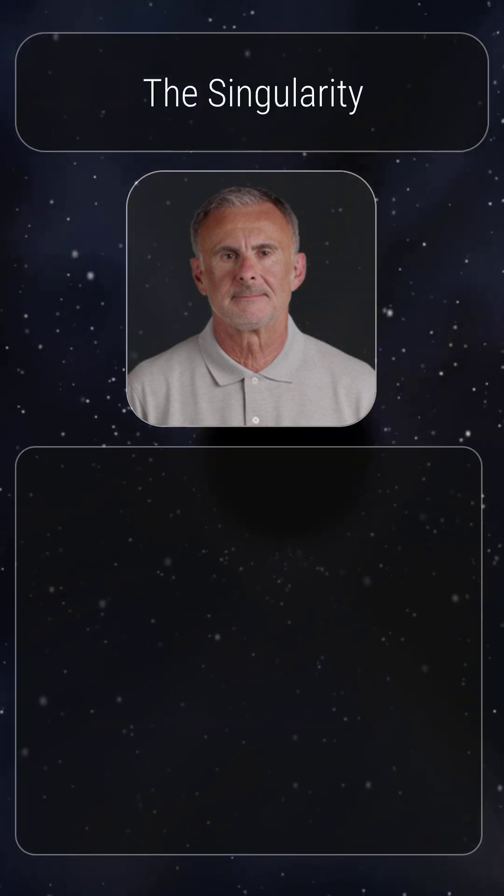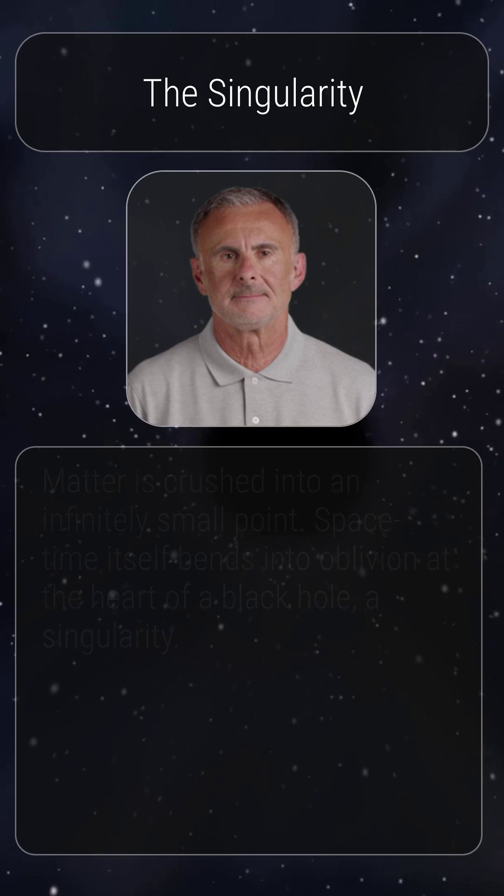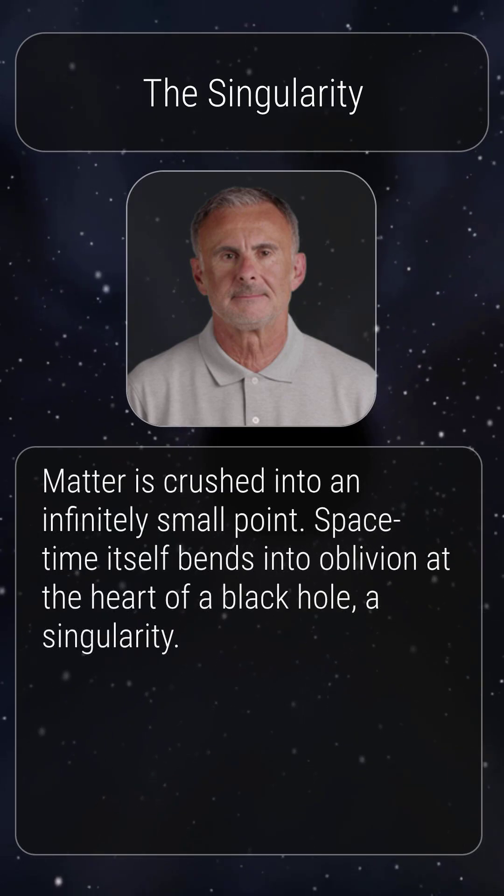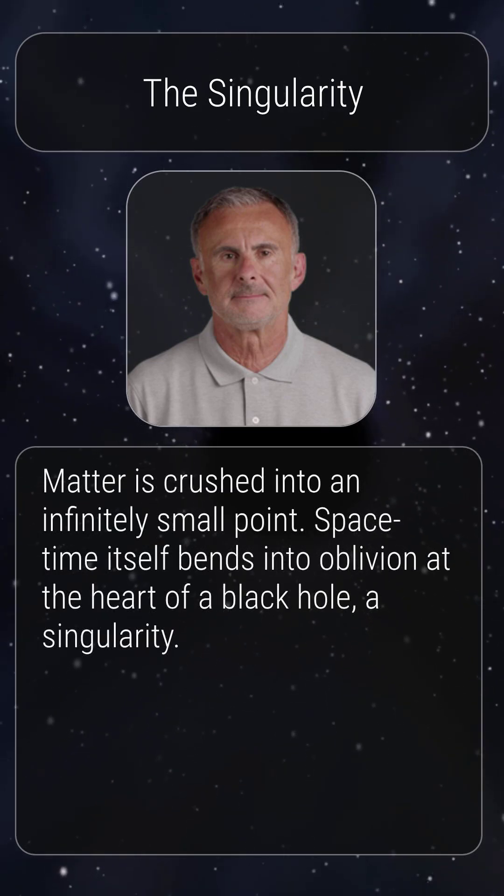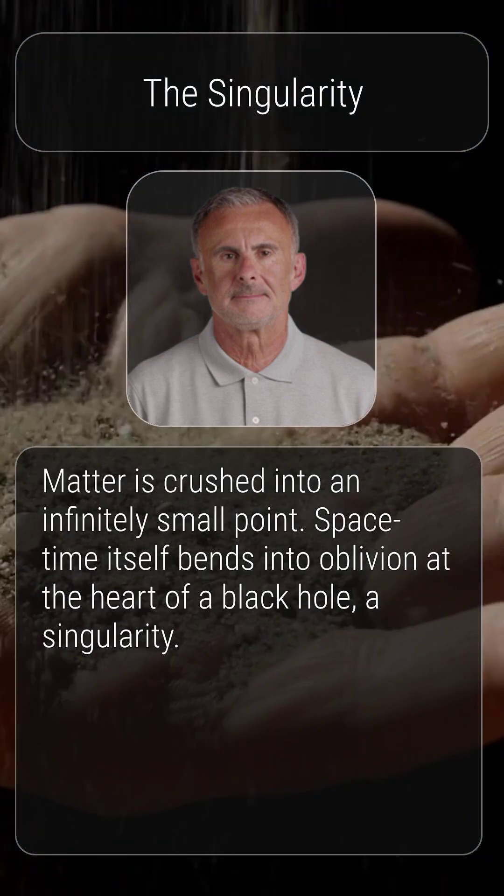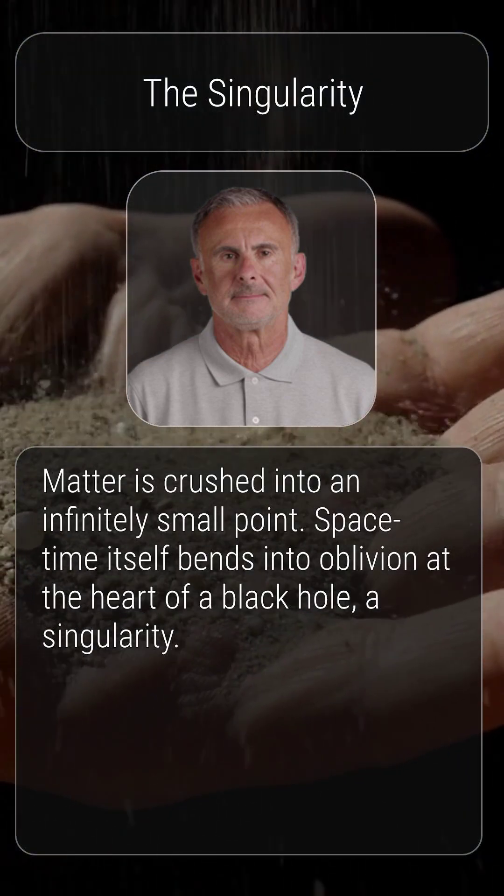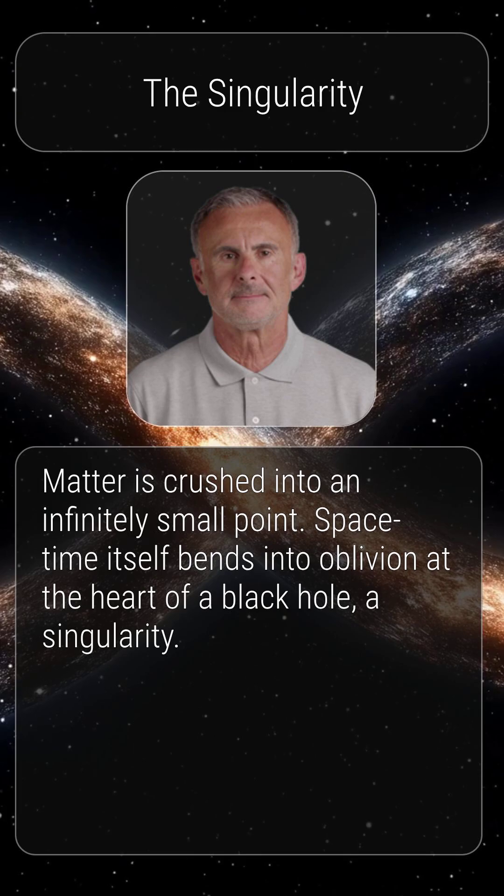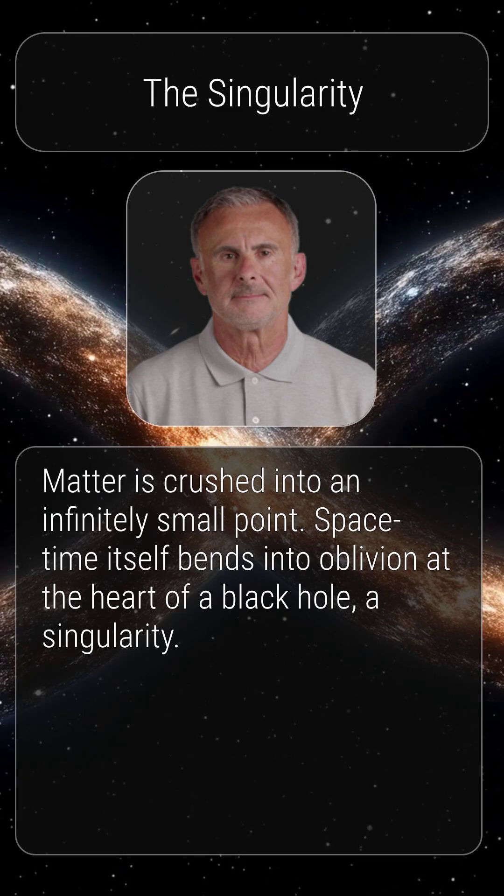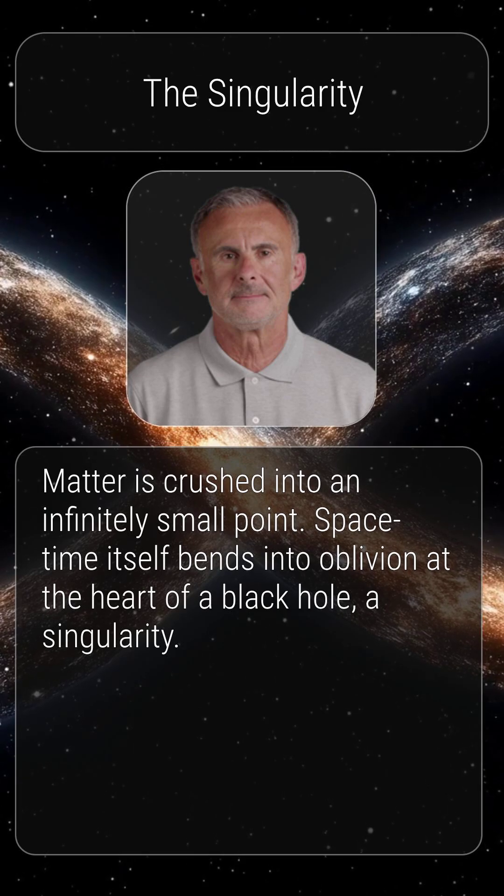Scientists theorize that at the heart of a black hole lies a singularity. Here, matter is crushed into an infinitely small point. Space-time itself bends into oblivion.